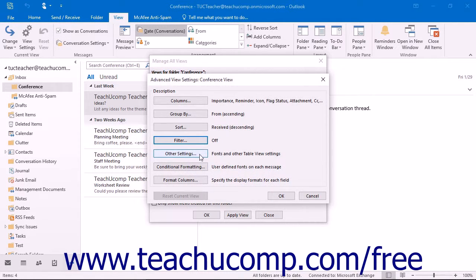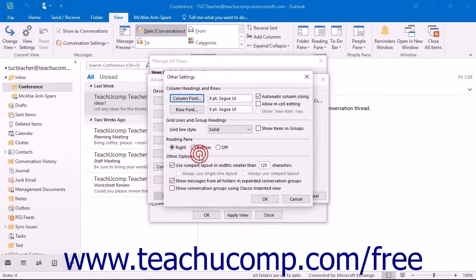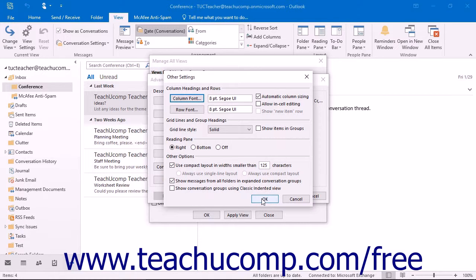Clicking the Other Settings button launches the Other Settings dialog box. Here you can adjust the font display for the items in your view. The content available here will change depending on the style of view that you are trying to create. Make any adjustments that you want, and then click OK to apply them to your new view.